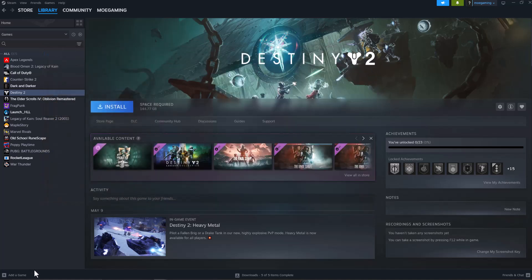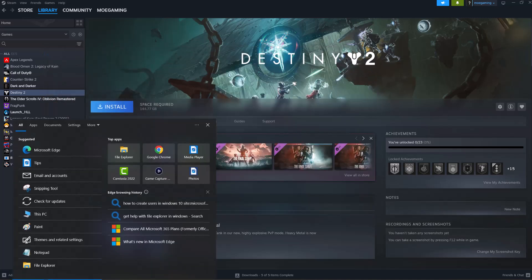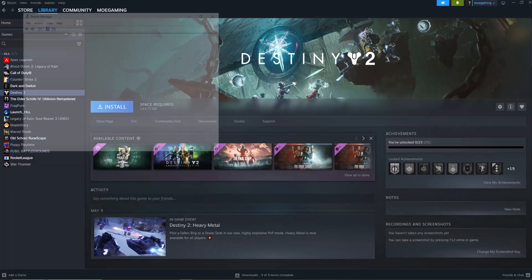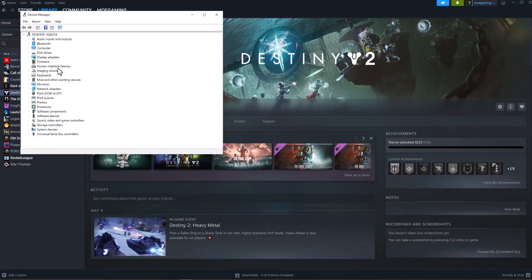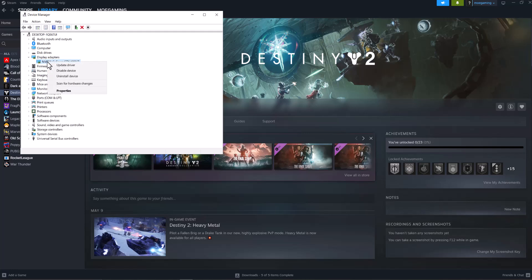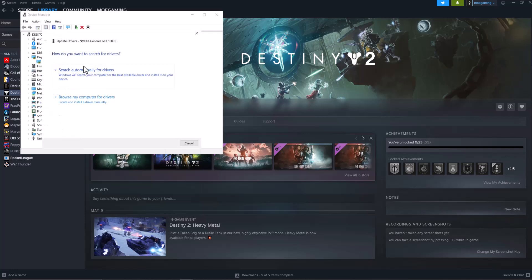If that doesn't make the game work, the next thing you want to do is go to your search bar and type in device manager until you see this pop up, open up display adapter, right click into the graphic card you'll see there, do update driver and do search automatically for drivers.